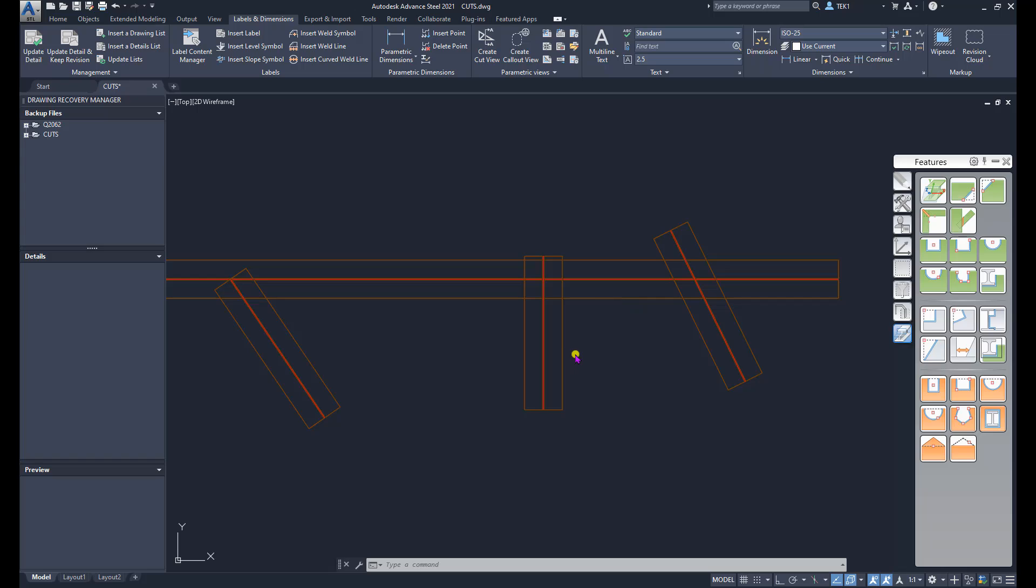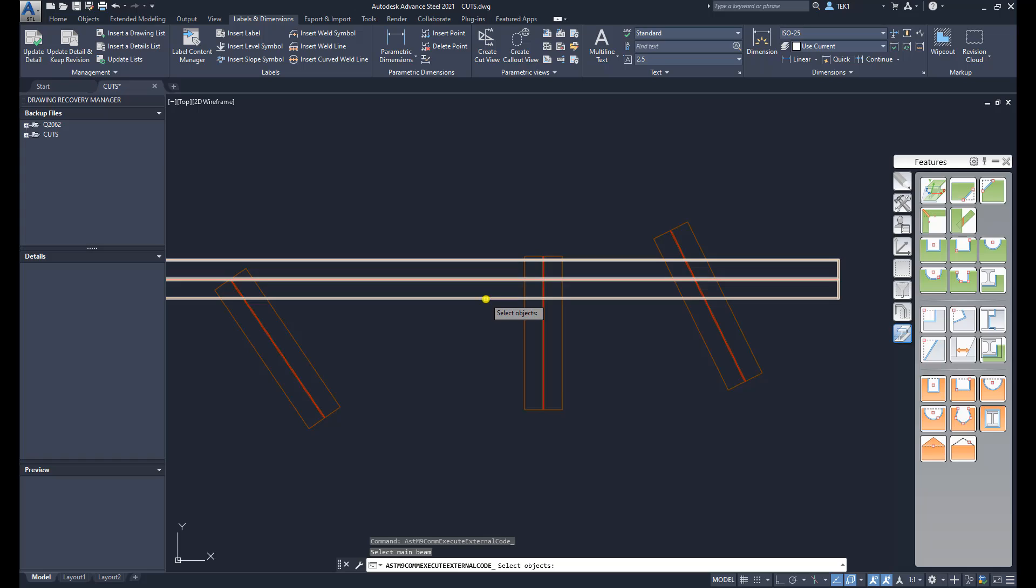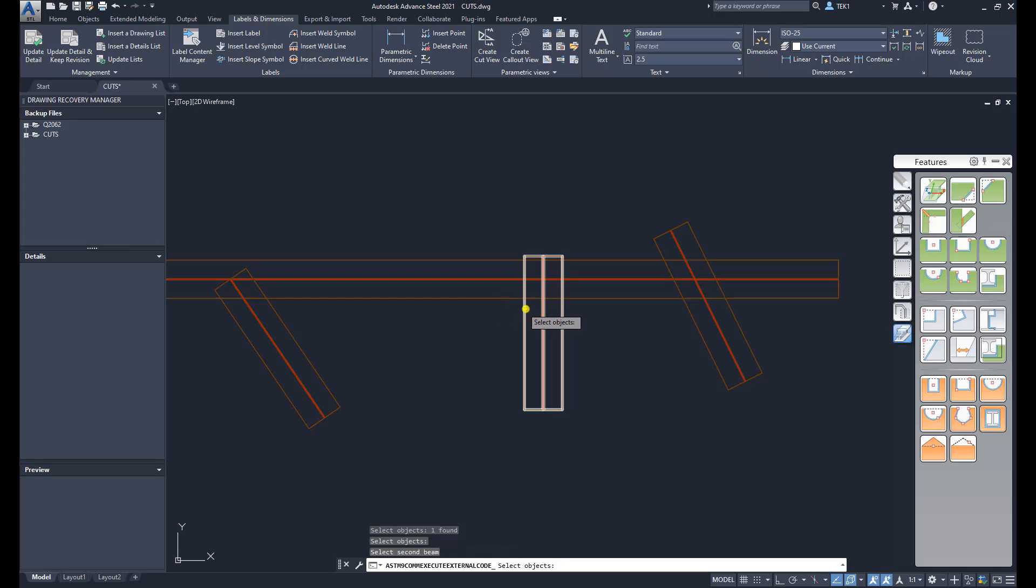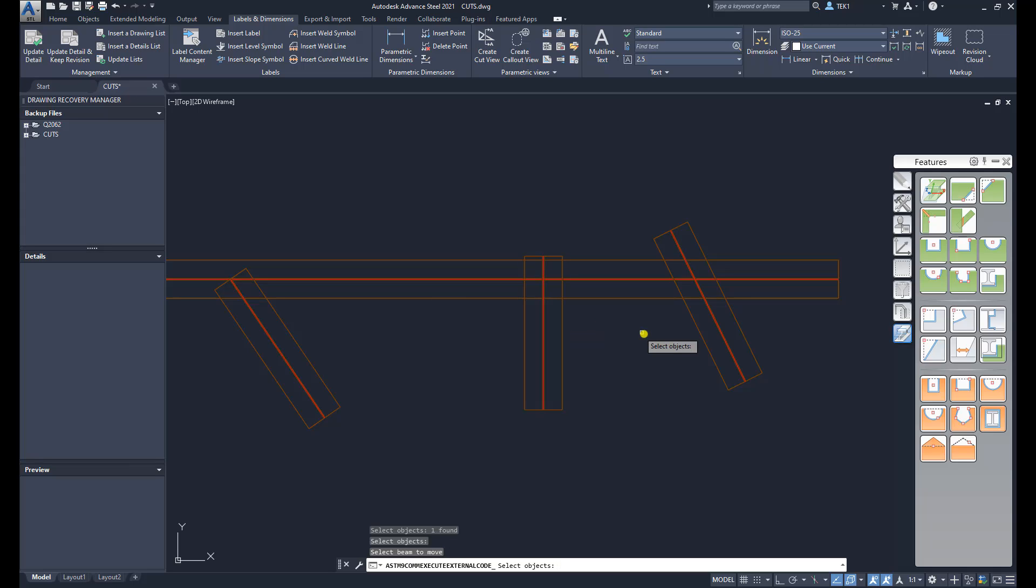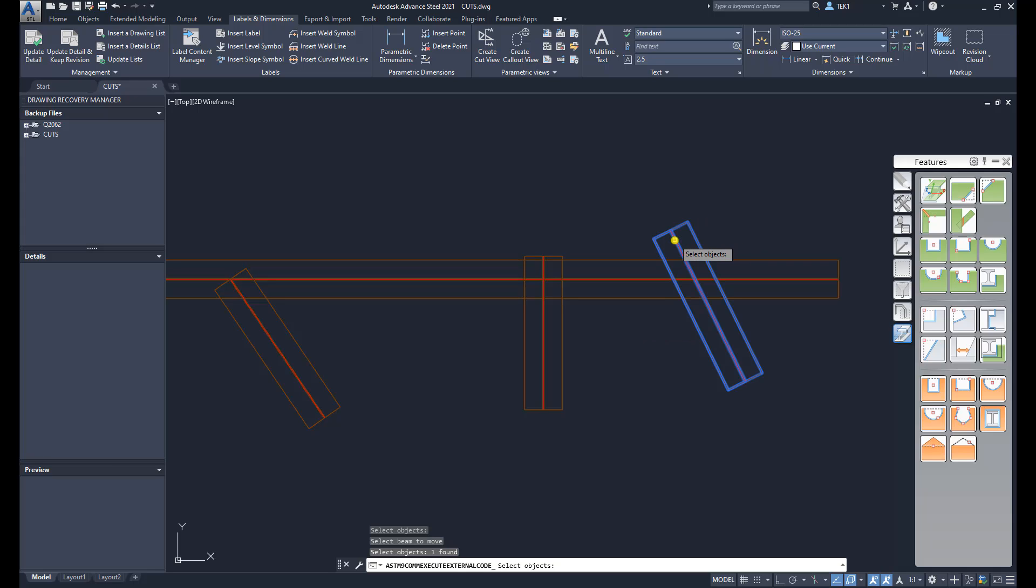Let's try that. Click that button, select a reference beam, press enter. Second beam, press enter. Now the last beam is the beam which is going to be moved. I'm going to click this one, this is the beam which will be moved. Select that, press enter. It prompts for a distance.